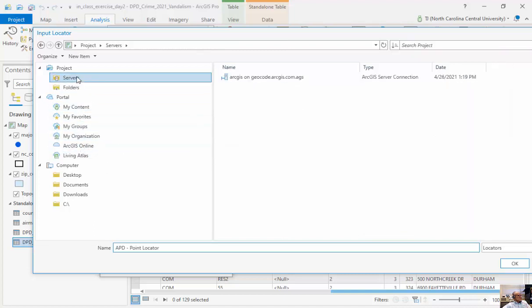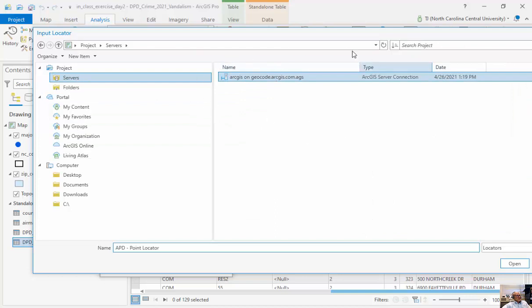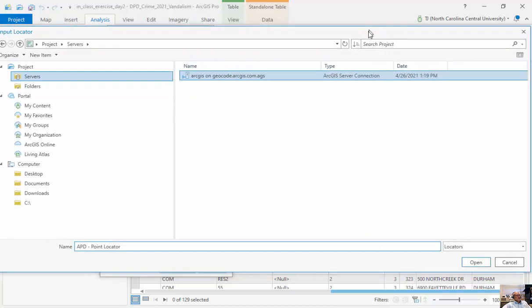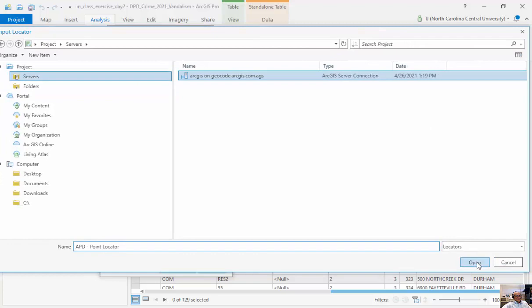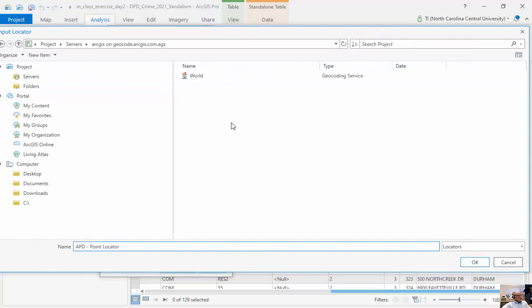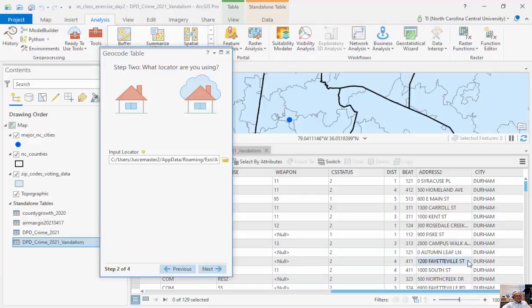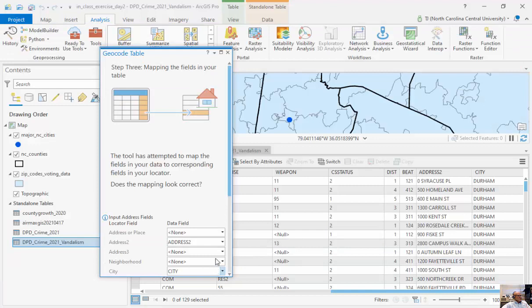Now, I'm going to go back to my servers here that I already have. And I've gone through the trouble of adding this ArcGIS Geocoding Service. I'm going to click open. This is my world geocoding service. I'm going to click next.